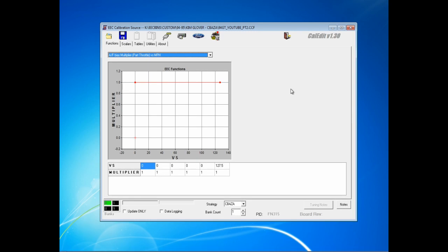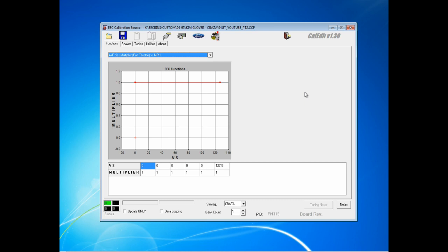Hey everyone, this is Mike Glover with part two of setting up a base calibration. Once again, our sample vehicle is a 1994 Mustang convertible. You can see the details of the vehicle specs in the description below. Part two will cover the parameters on the functions tab that you need to adjust for a minimal base calibration, plus we'll touch upon a couple of optional parameters that you may or may not need to adjust.